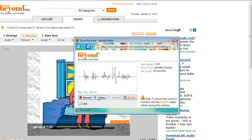After you record, you just listen. If you like it, you click Insert.